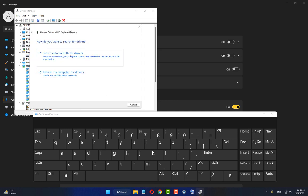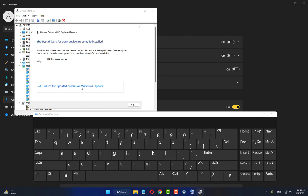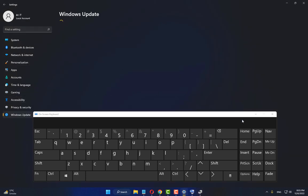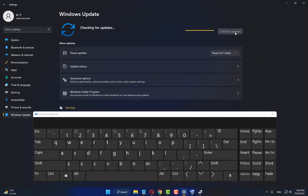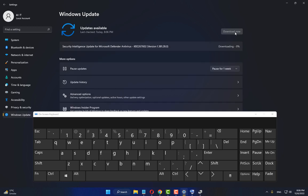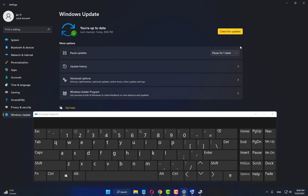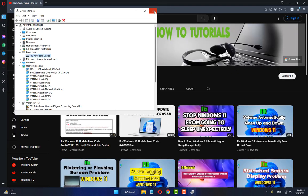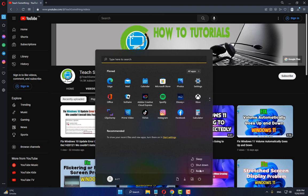Click Update Driver, then click Search automatically for drivers, and also check for updates via Windows Update. If any updates are available, download and install them on your PC. After the installation completes, close it and restart your computer. Your problem should be fixed after restarting.